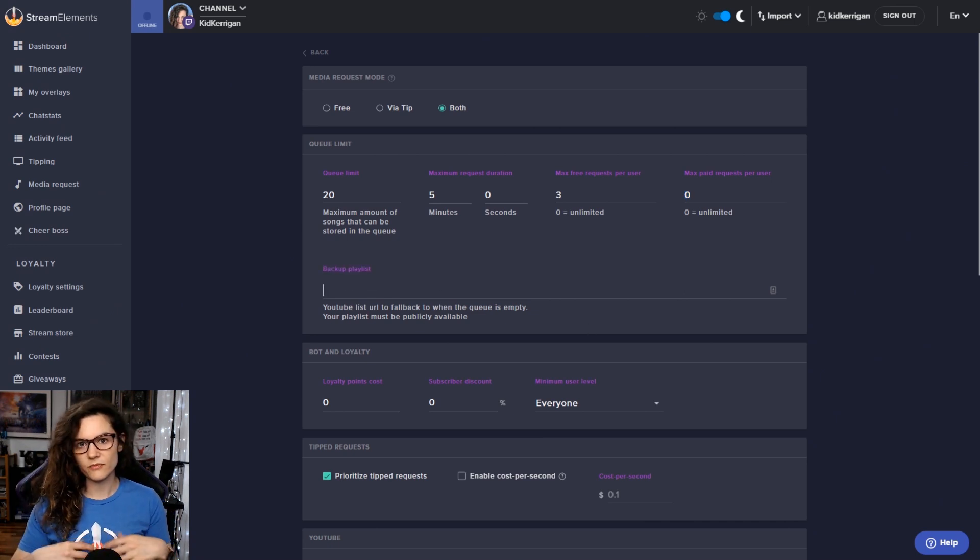You can also enable skip voting, which will allow chat to veto particular songs as well. So you can turn that on and make it so that five or 10 votes in chat are required in order to veto a song.